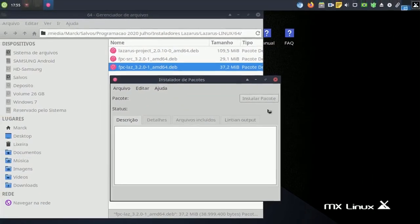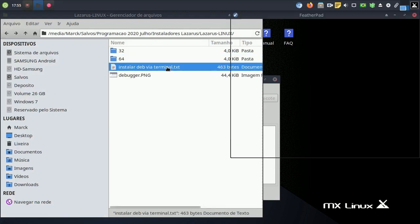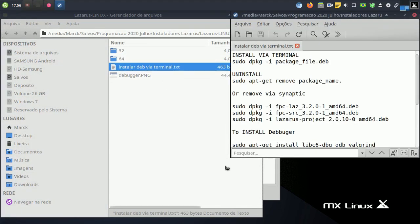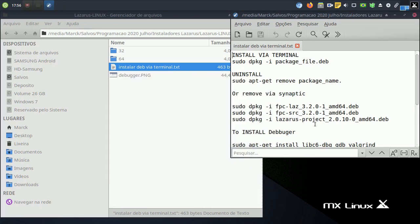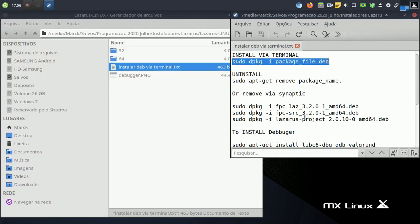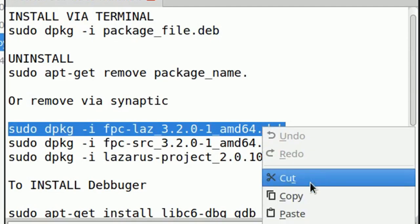Open a terminal instance in the same folder where the Lazarus files are located. Install in the following order, as shown in the labels. The two first packages install very rapidly. For the third, we will pause the video.